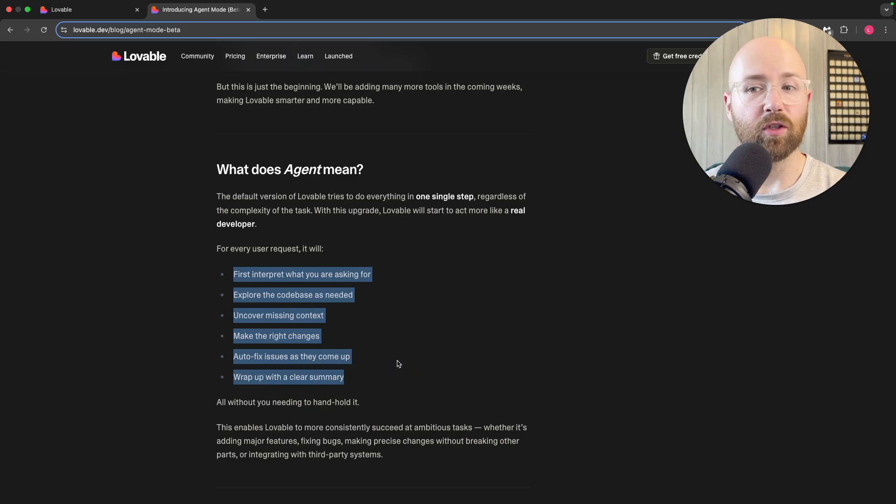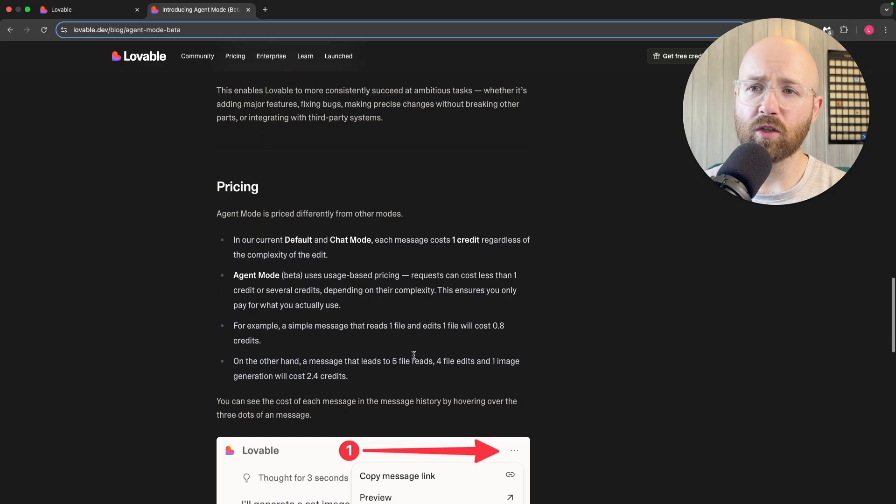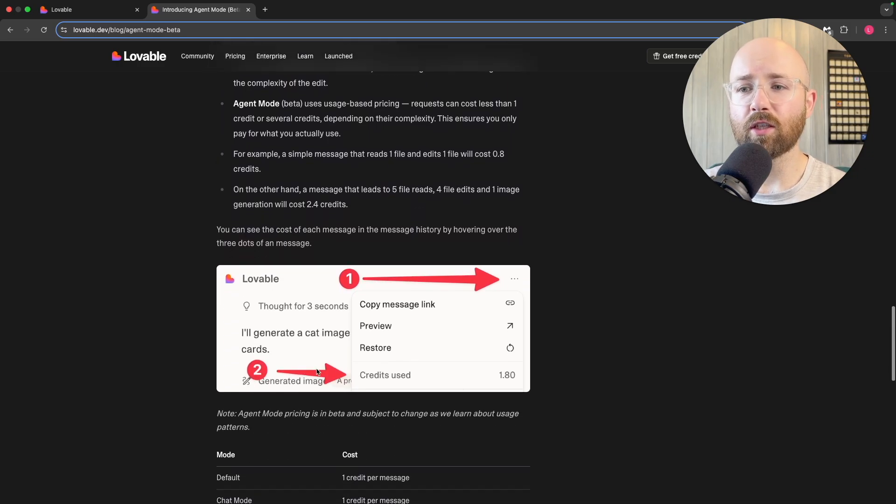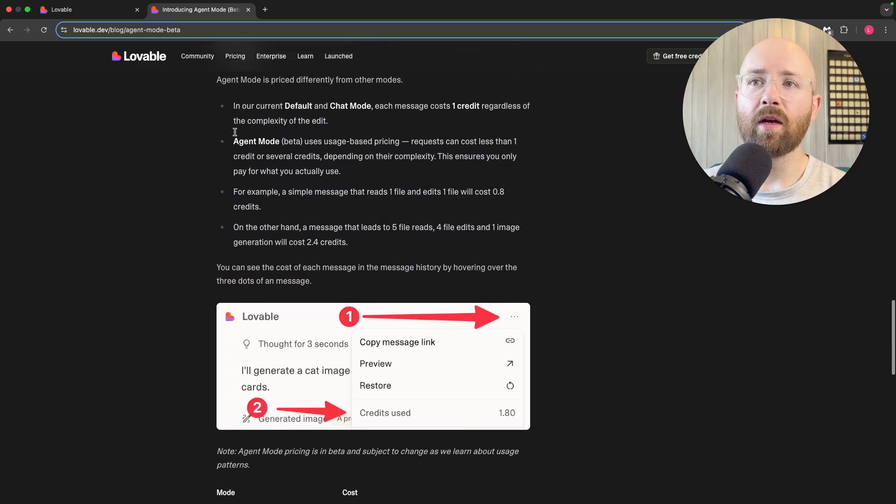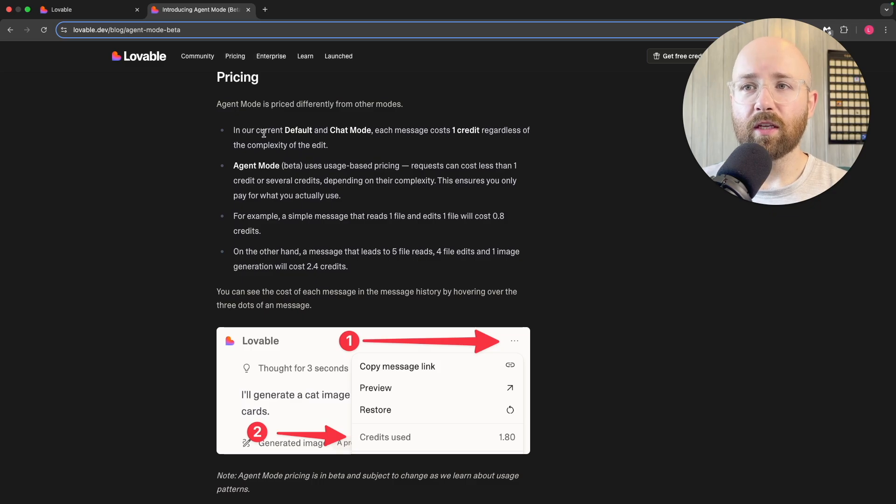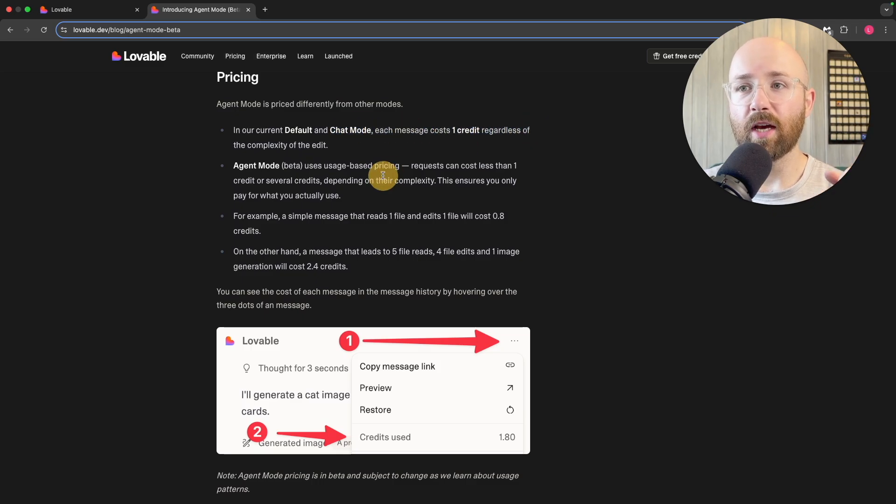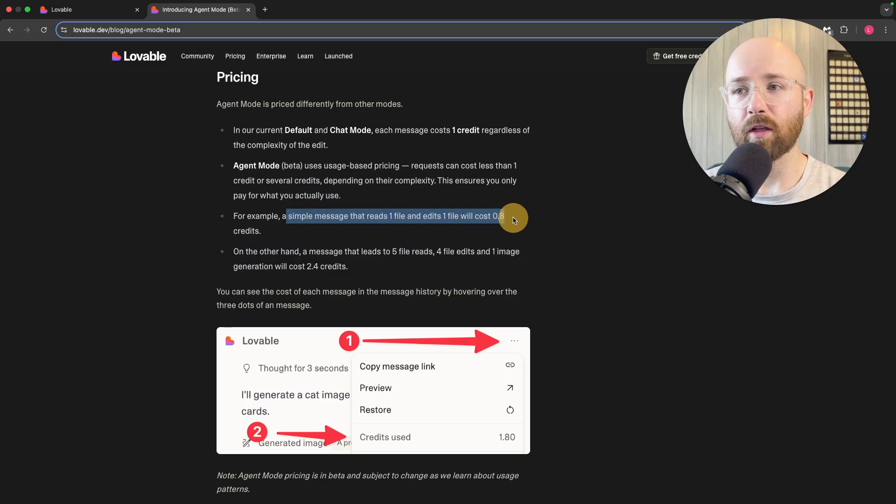Pricing-wise, as I was saying, things can be like part of a credit. In normal chat mode, each message is one credit, whereas now it's actually part of a credit.